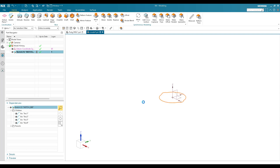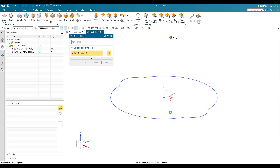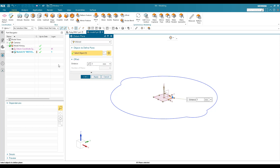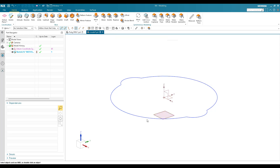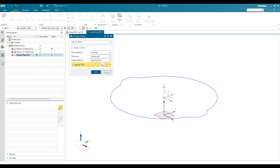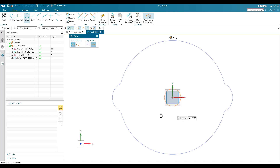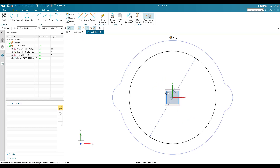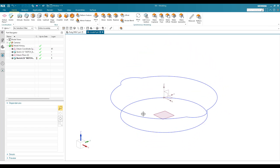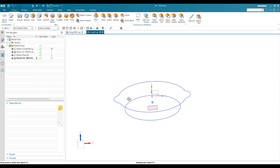I'll fit the view, then create a datum plane at a distance of 20mm. Go to datum planes, keep it as inferred, select this, give the distance as 20mm, reverse it so it comes to the bottom, and click OK. On this plane I'll create a sketch — a simple circle with a diameter of 97.7mm. That's all for this sketch. We now have two profiles: one here and another here.